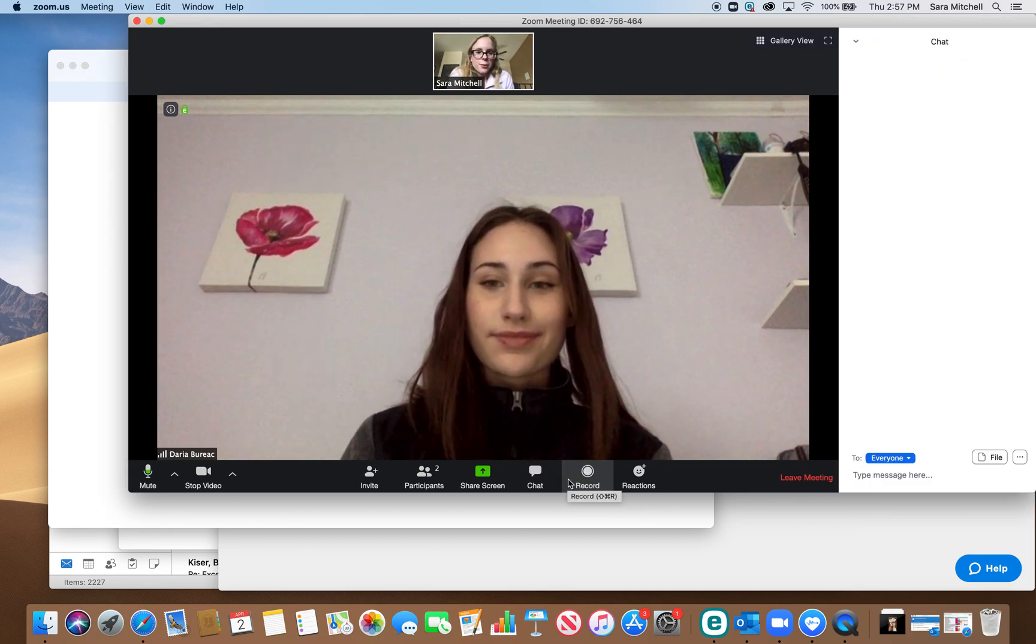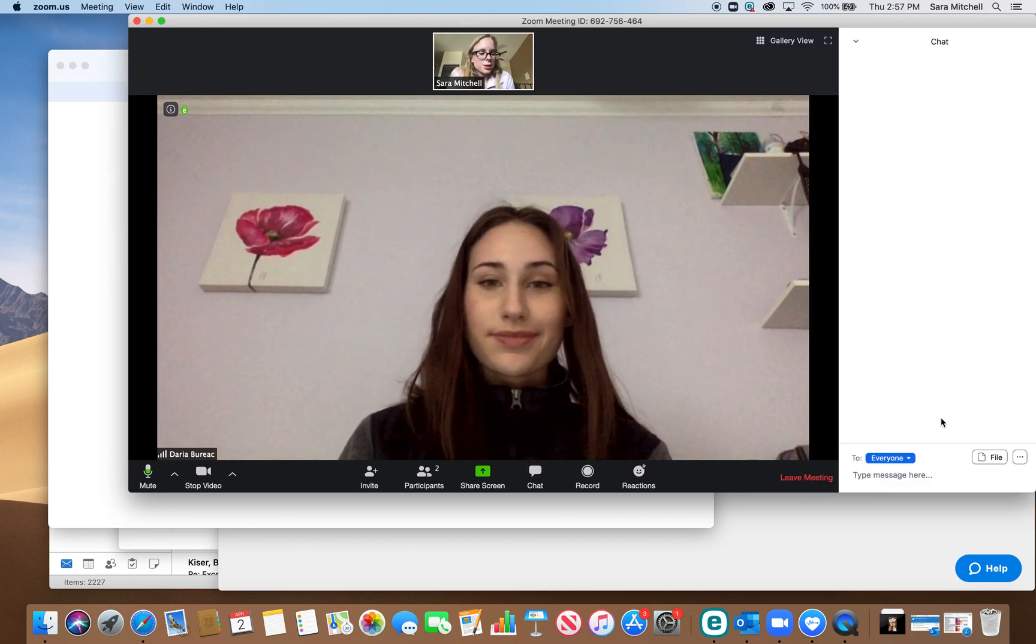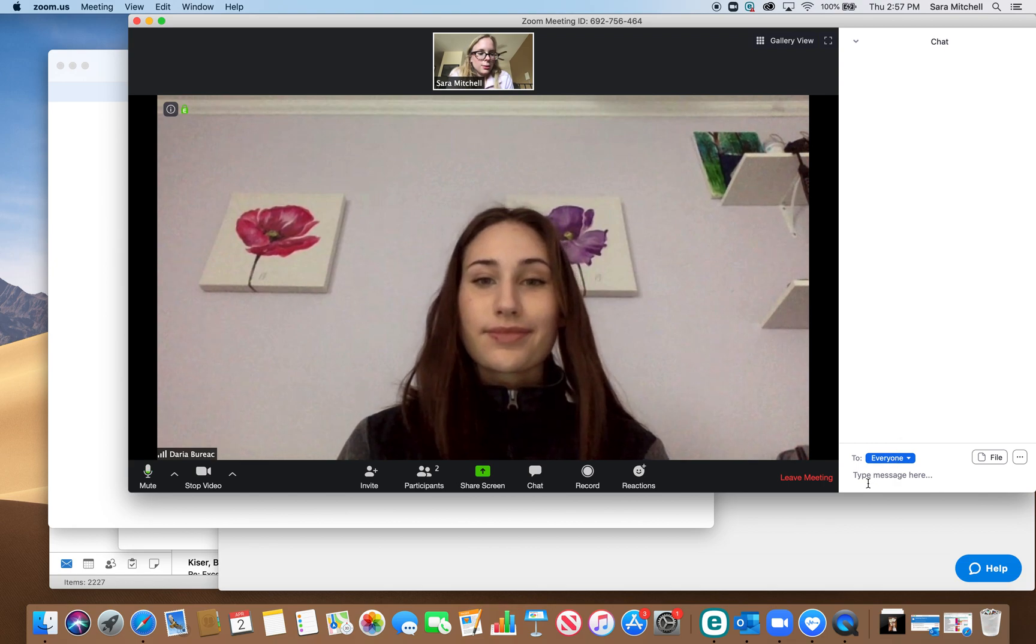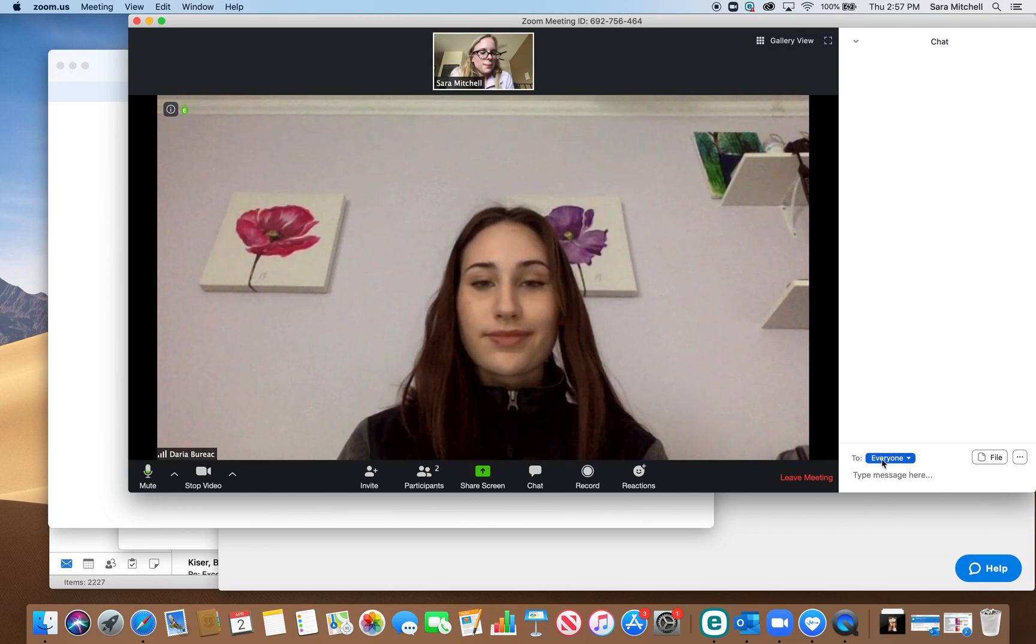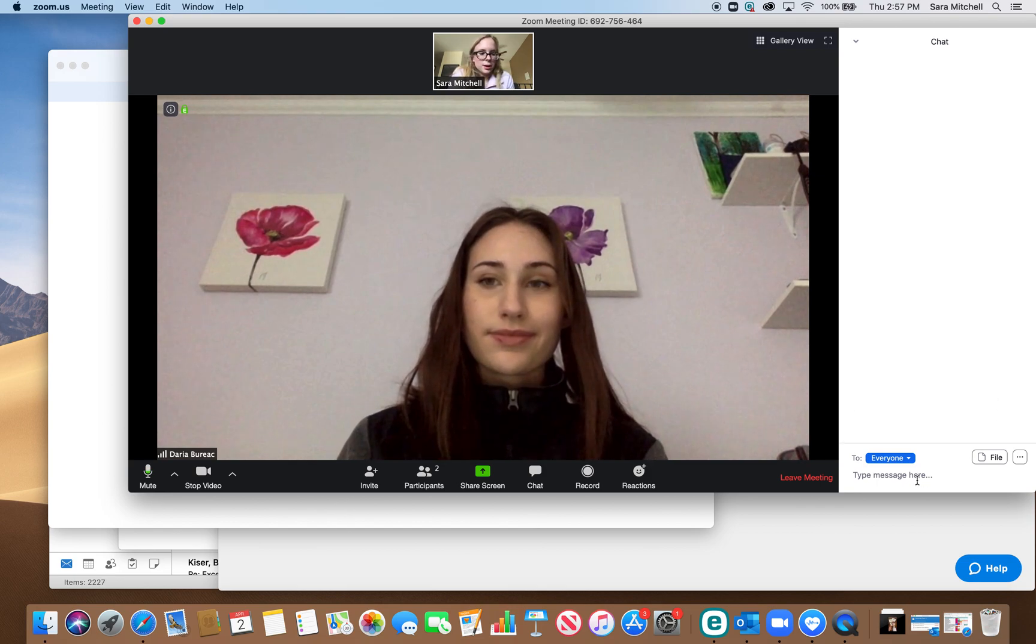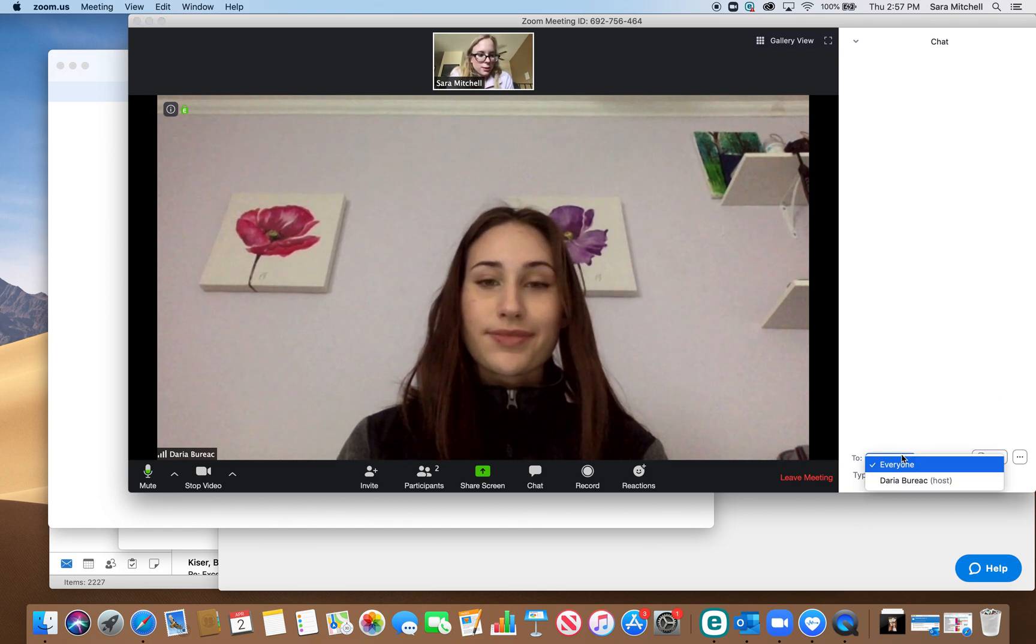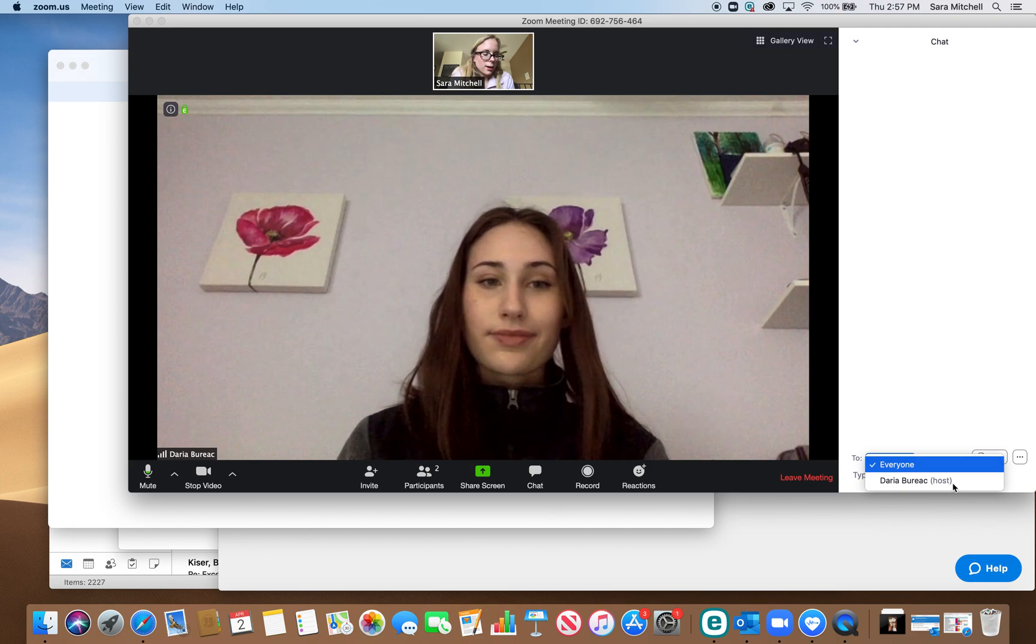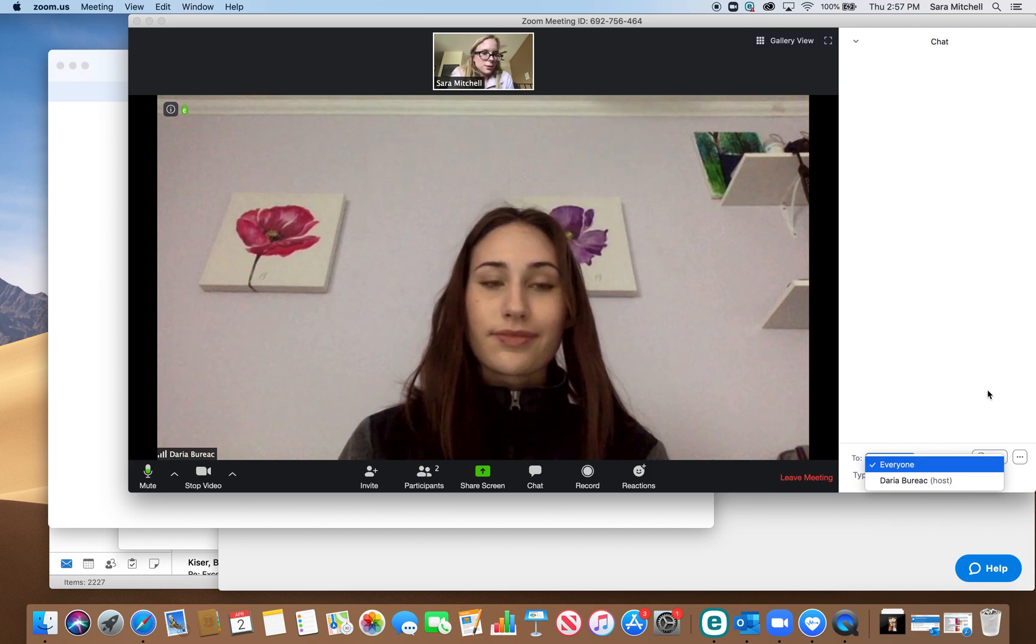So if you want to ask a question or talk to a classmate, you can type it in over here on the side and if you want to ask a question to your teacher, just specifically to your teacher, you can send to the host right here.